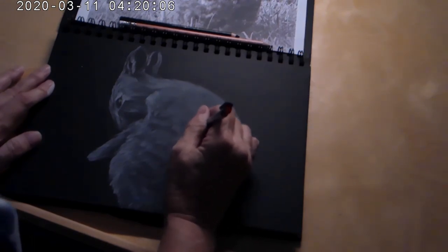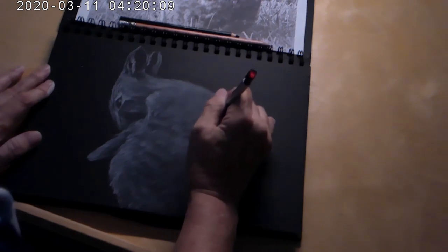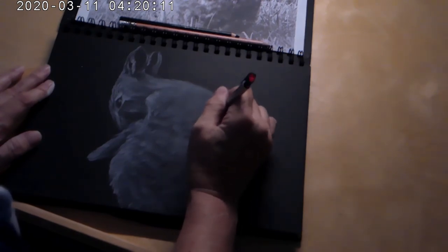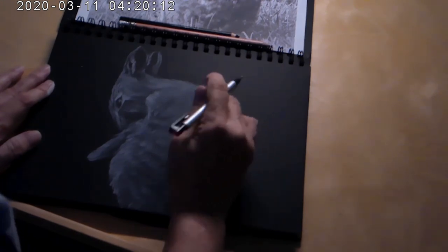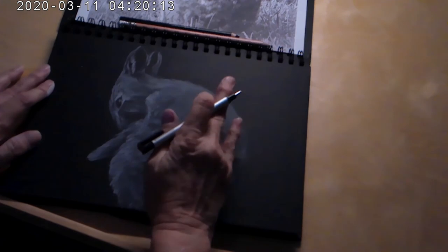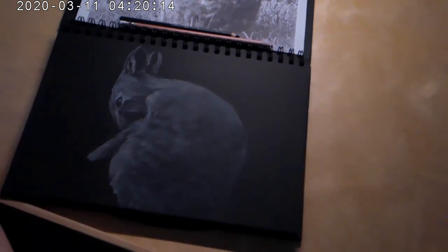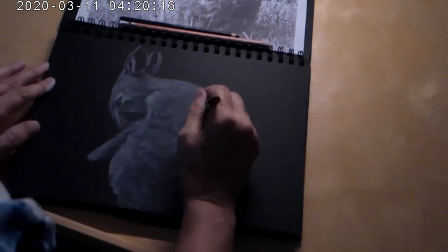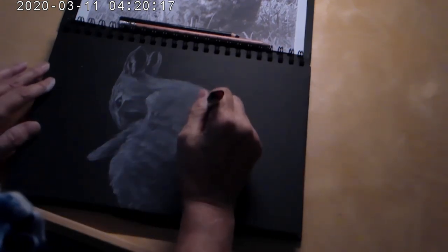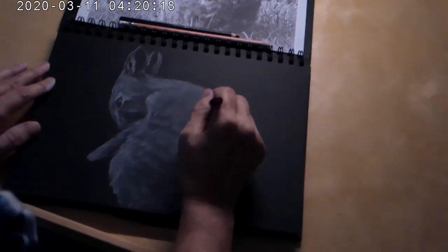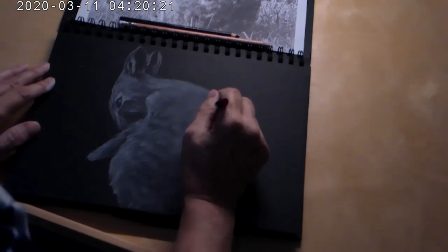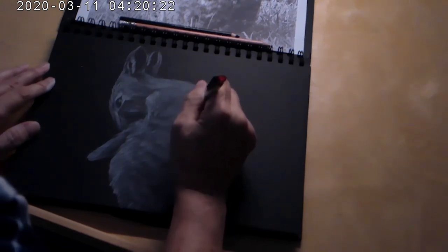Probably most of us started with a number two pencil on a piece of paper, a drawing pad, and of course our Crayola crayons and coloring books.